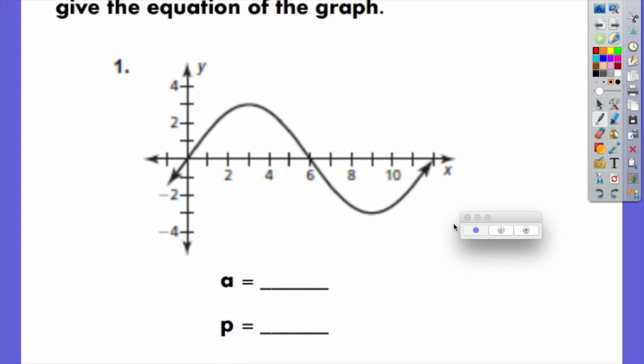We are still looking at the whole idea of graphing more complex functions as well as writing their equations. We'll be talking about the basic format of your sine, cosine, and tangent functions.